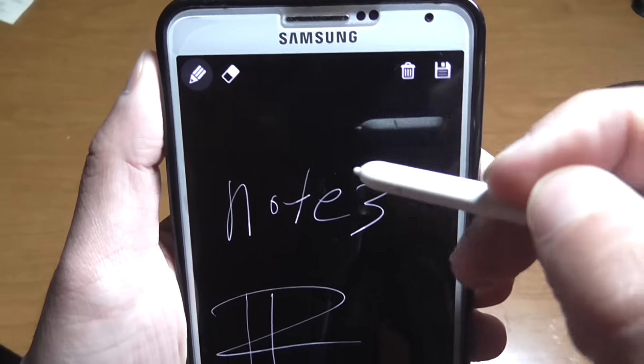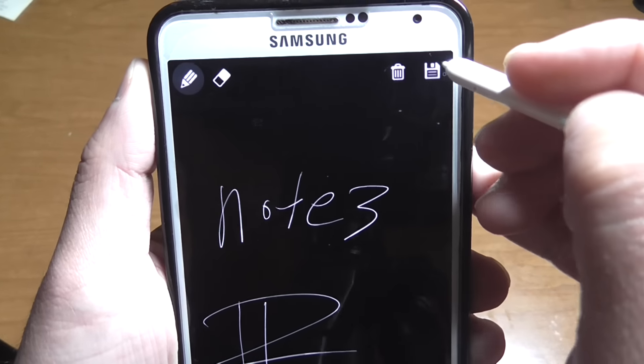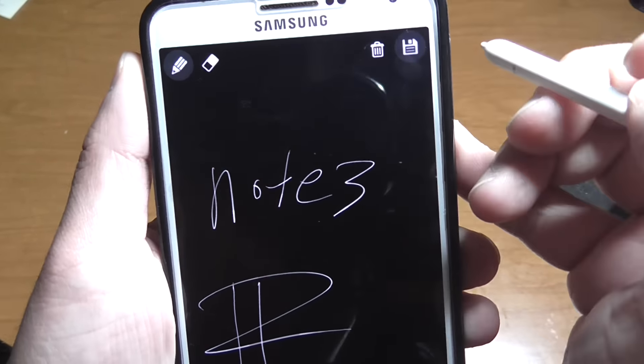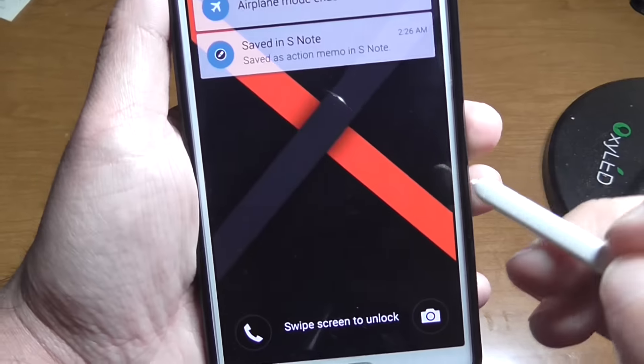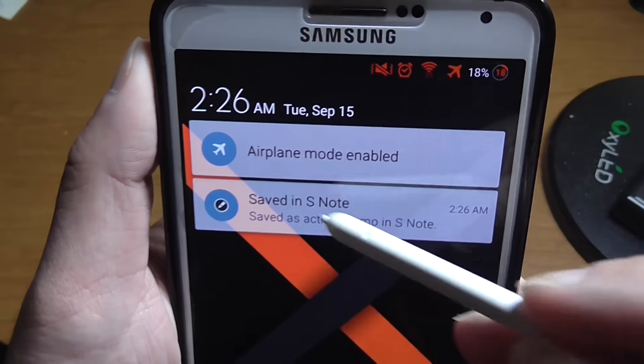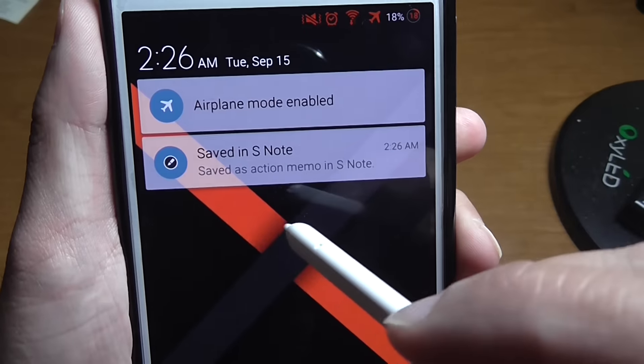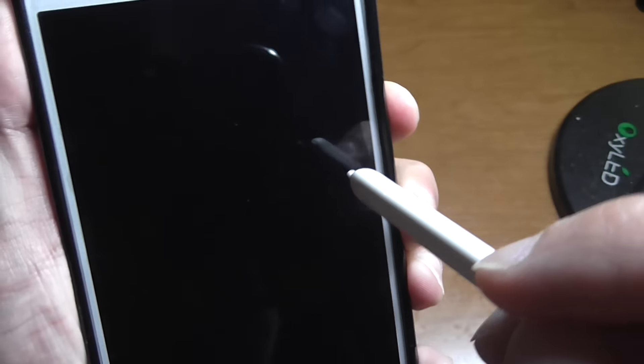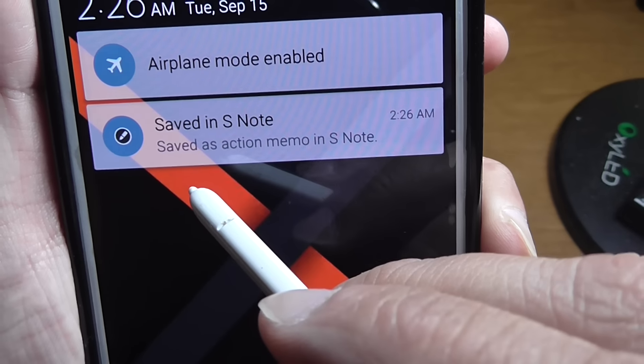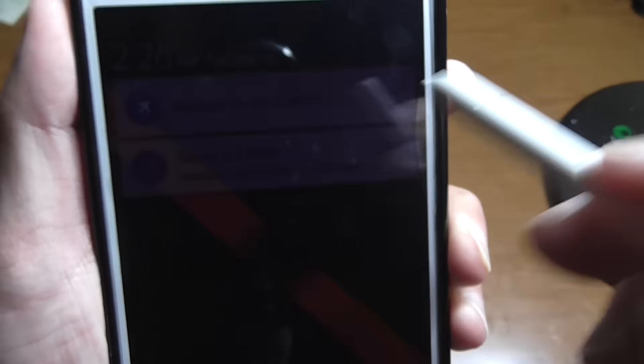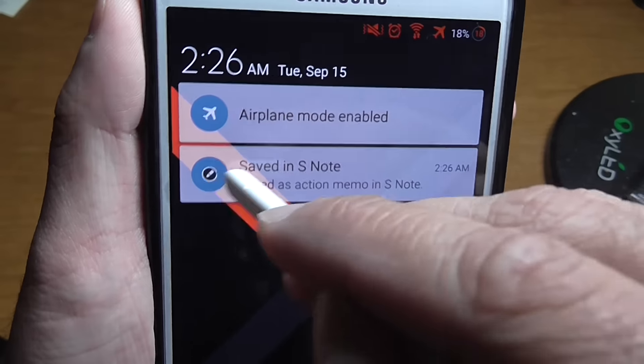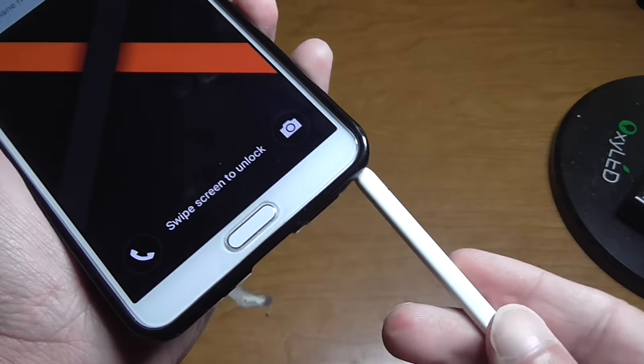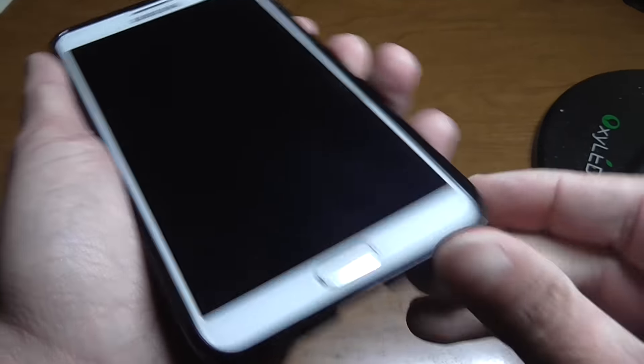And just like the Note 5, you can either save it to your scrapbook here. As you see, it gives you the option. It's saved to the S-Note. So that's definitely a cool feature they added.